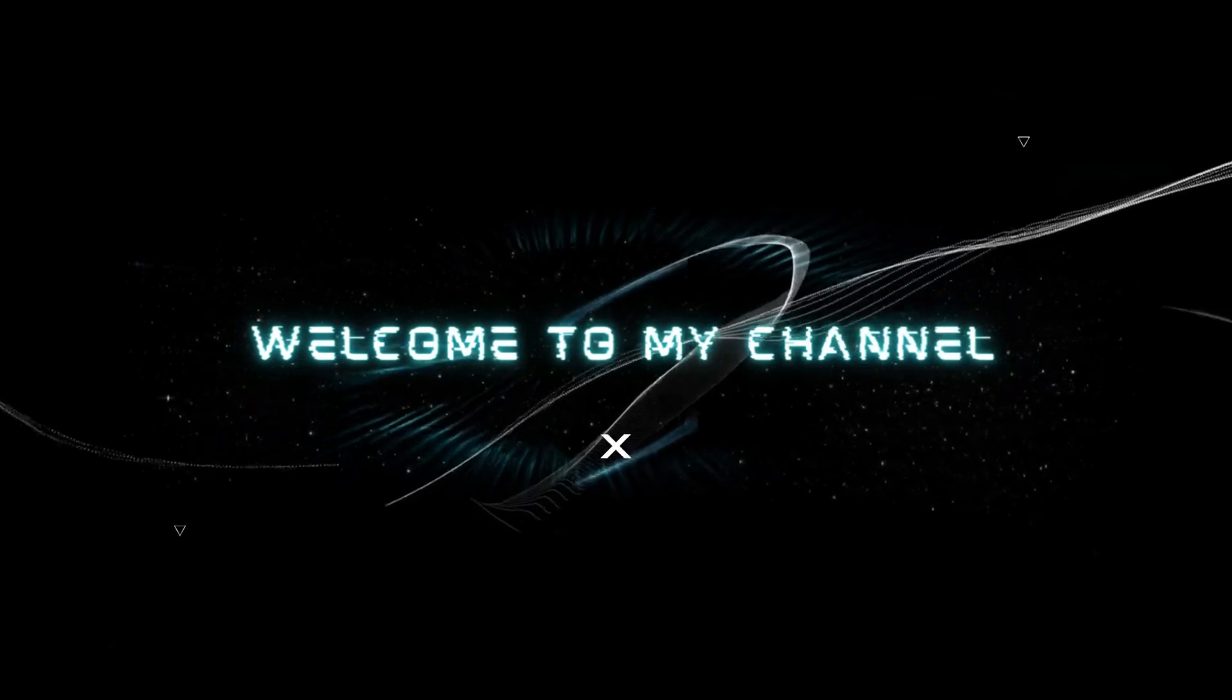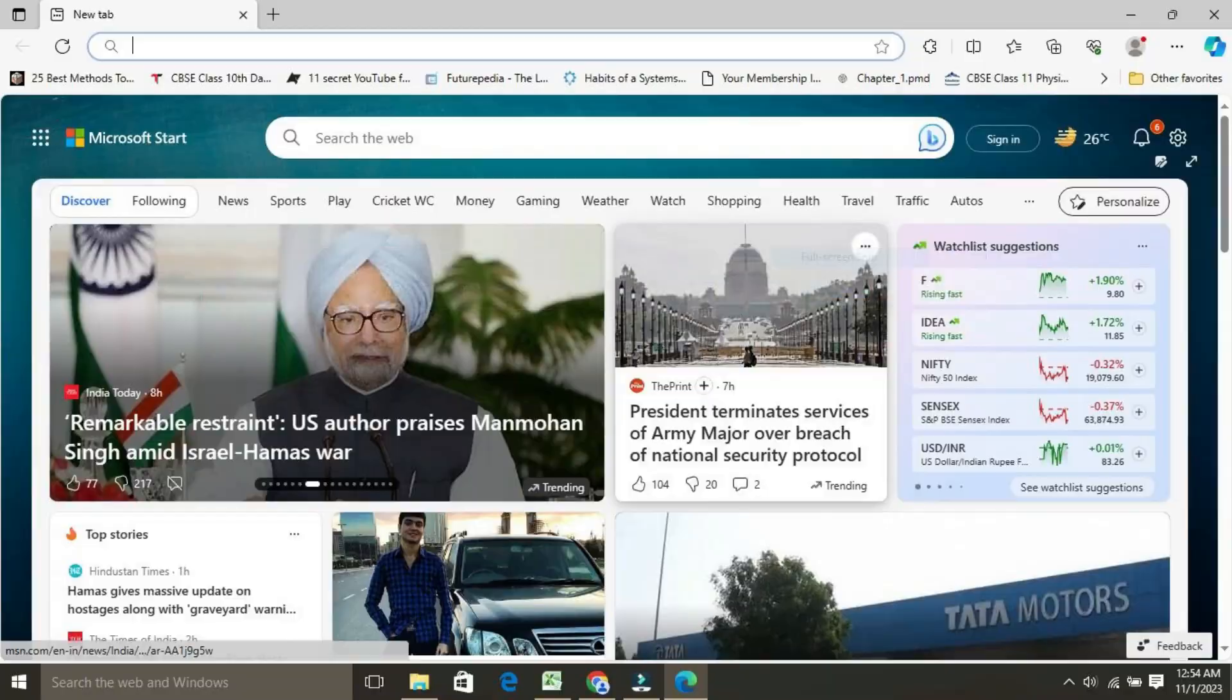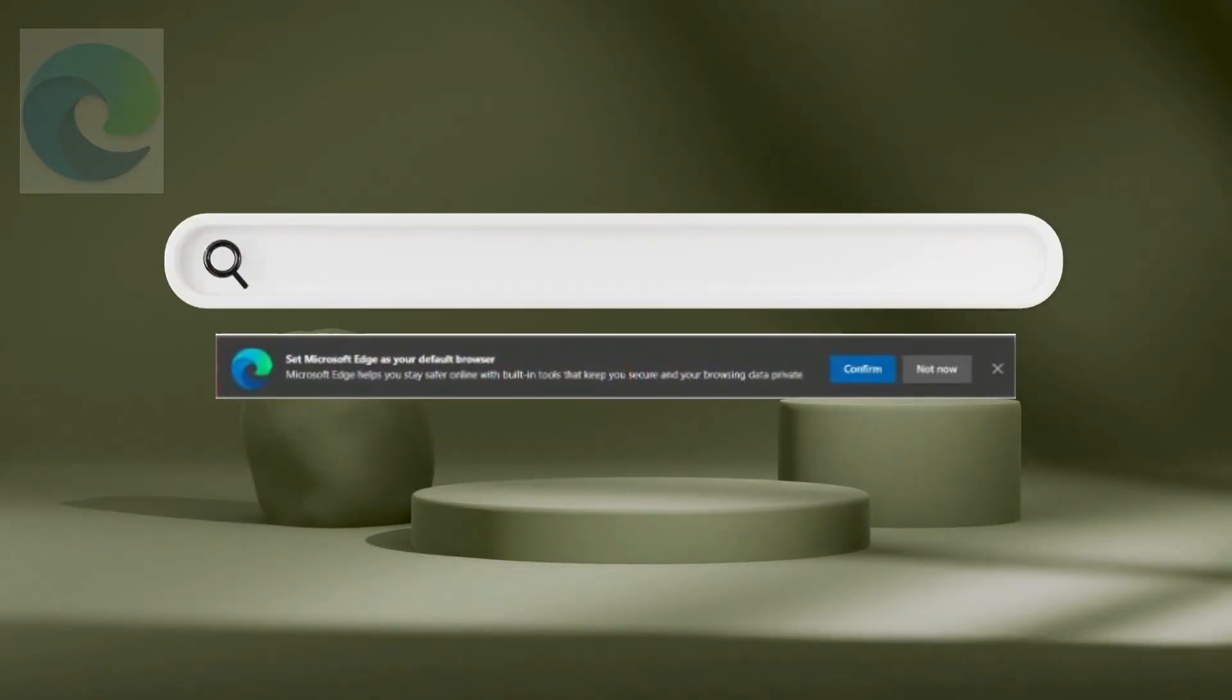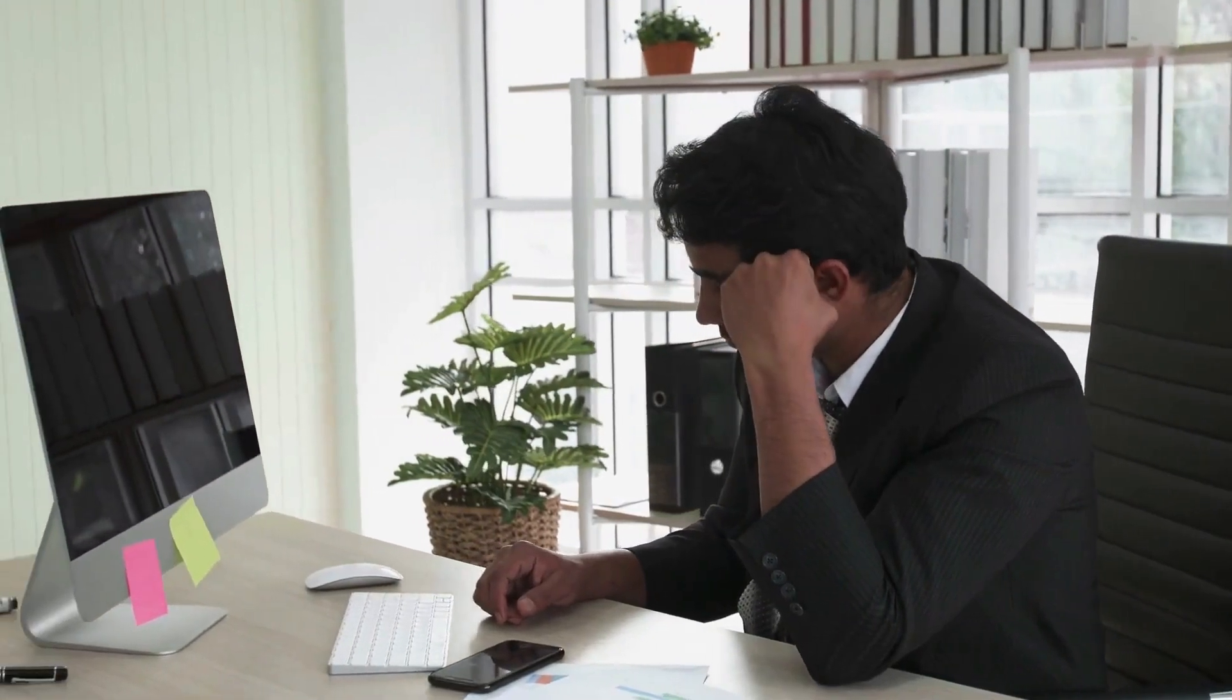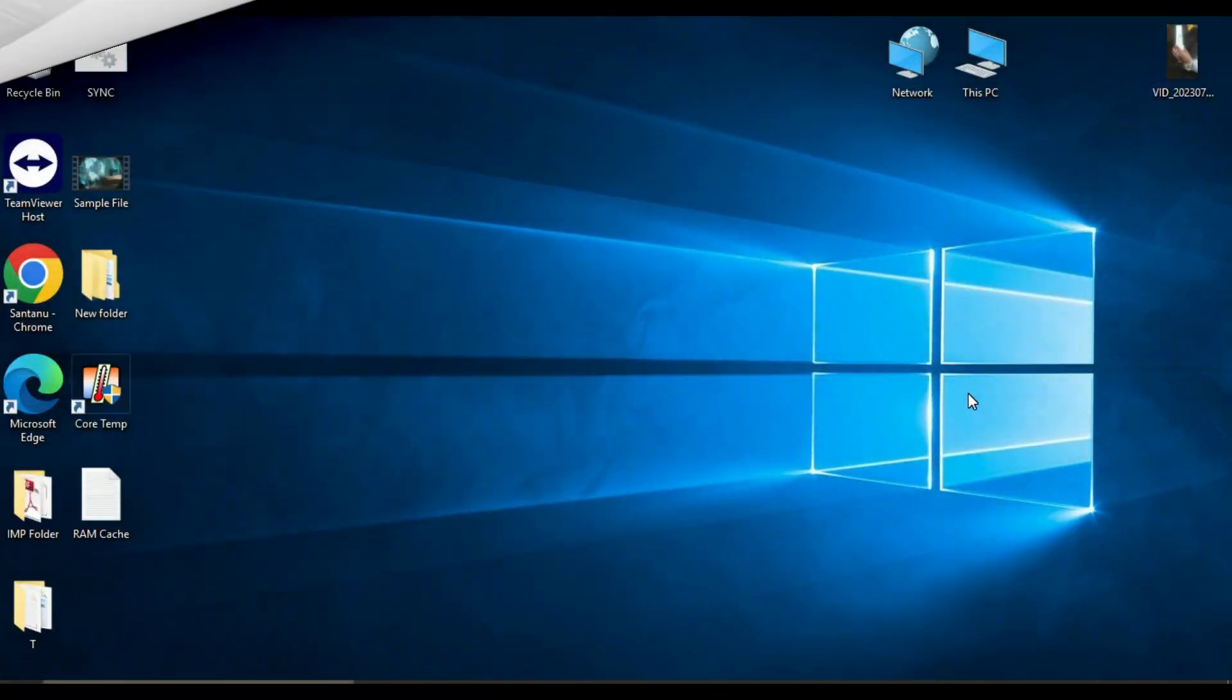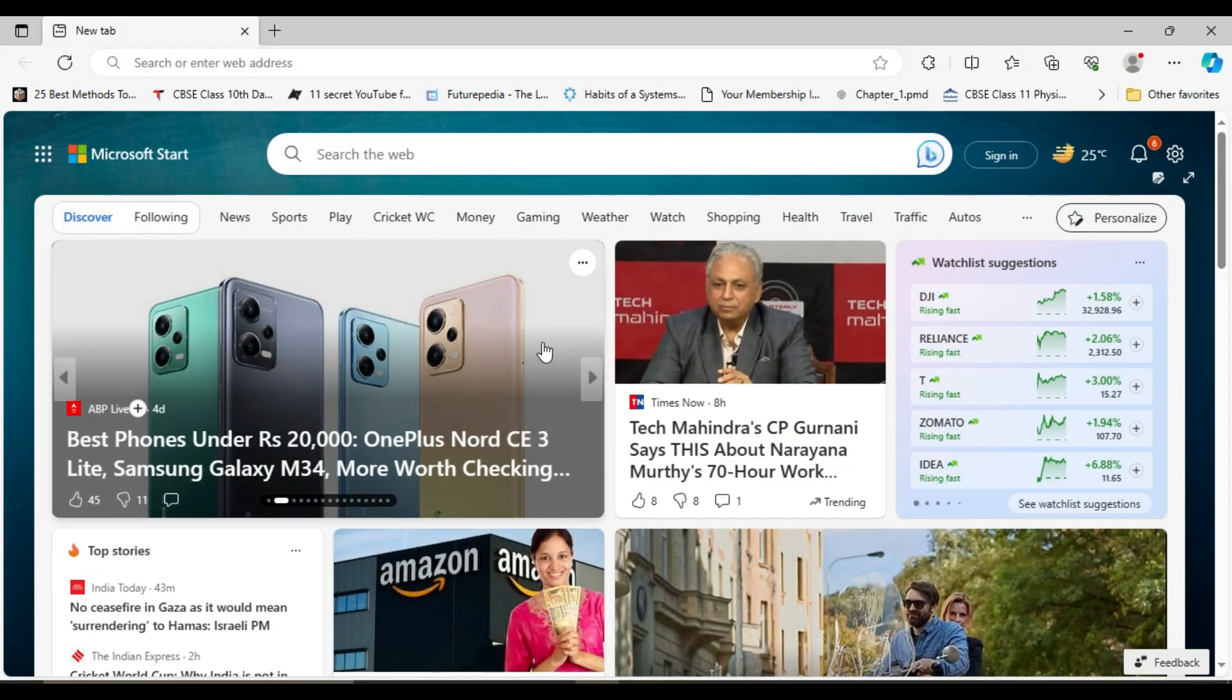Hi everyone, welcome to my channel. Today I'm going to show you how to stop Microsoft Edge from asking to be your default browser. If you're like me, you probably get a little annoyed by this prompt every time you open Microsoft Edge. It's not that Edge is a bad browser, but it's not the one I prefer to use, and I'm sure I'm not alone. So if you're ready to stop seeing this prompt, here's what you need to do. First, open the Microsoft Edge browser.